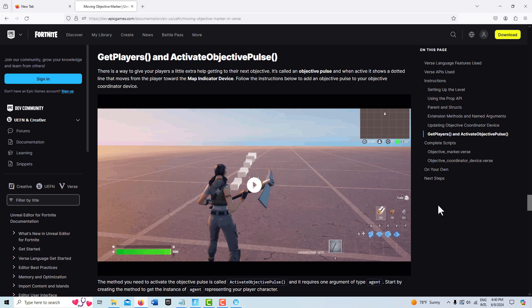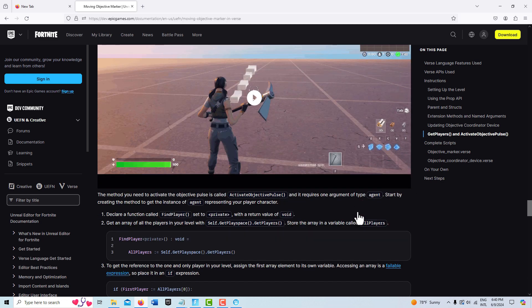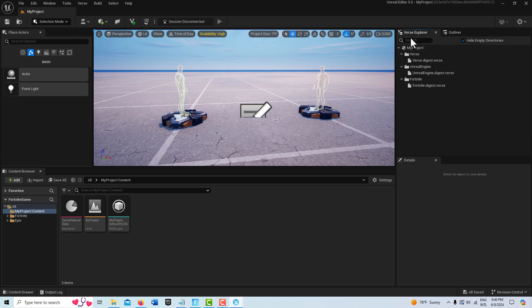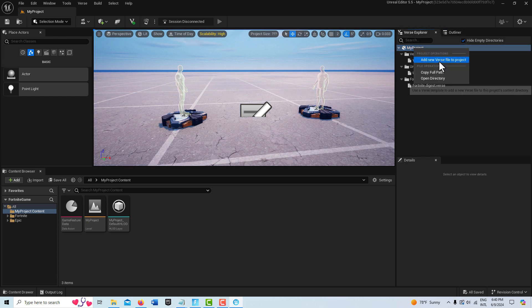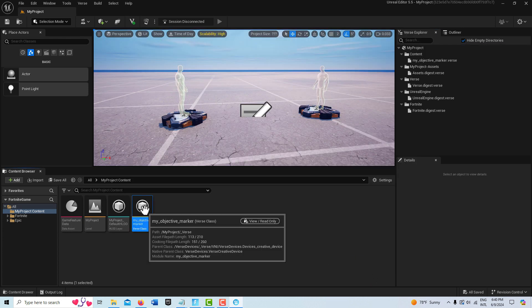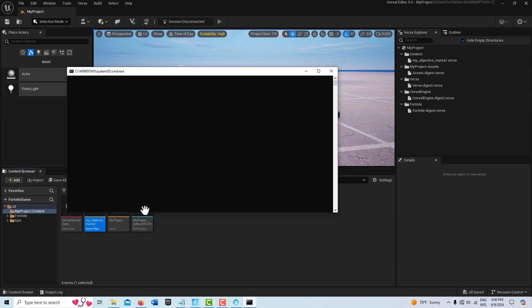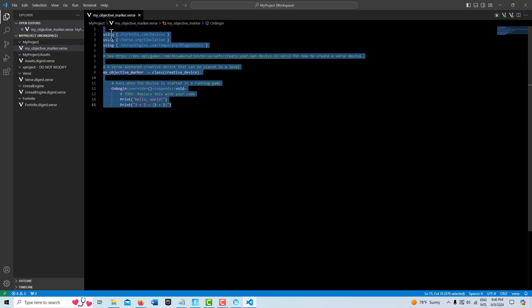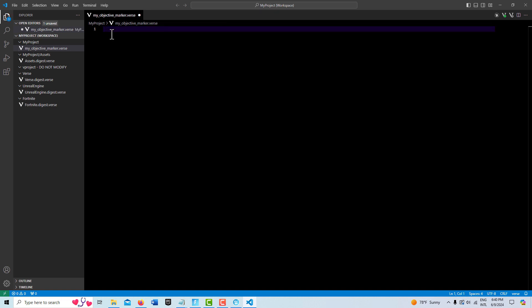I'm in Unreal Editor and I'm going to create a verse device on a blank island template. I'll go up to Verse Explorer, left click, right click, add new file to verse, and call this 'my objective marker,' then hit Create. I'll double click into this, which opens Visual Studio with the boilerplate code — I'll hit Ctrl+A and delete all that.